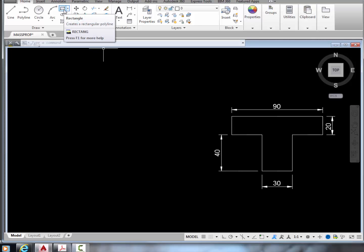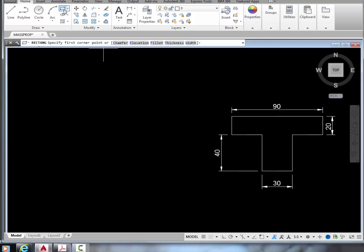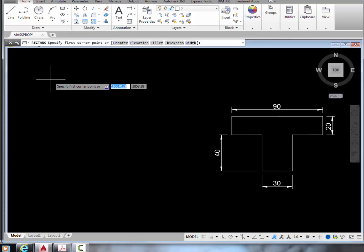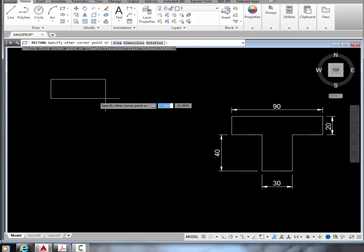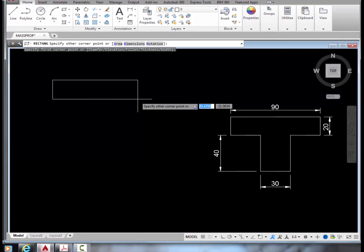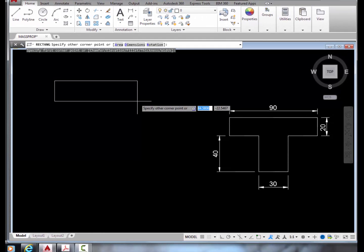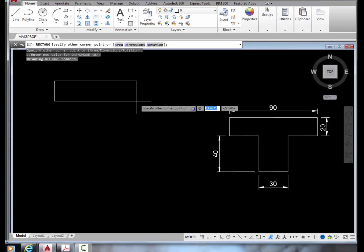Let's go to the rectangle command and specify any random starting point. Then, to specify the next corner, we type in the at sign, followed by 90, which is the x-displacement, and comma, negative 20, to go down by 20 units along y.